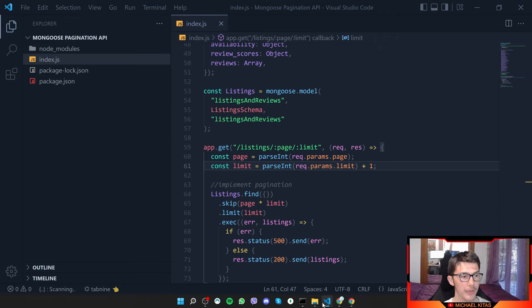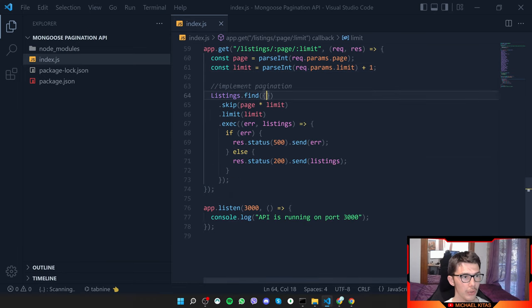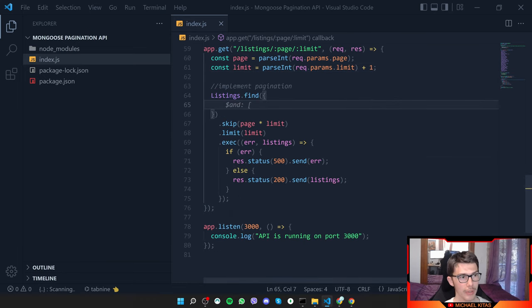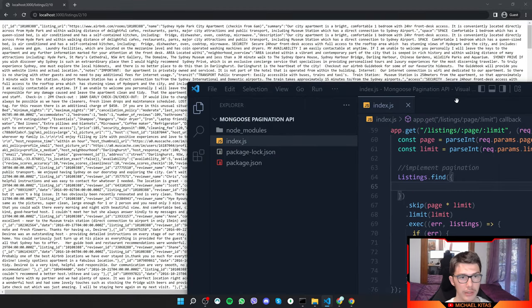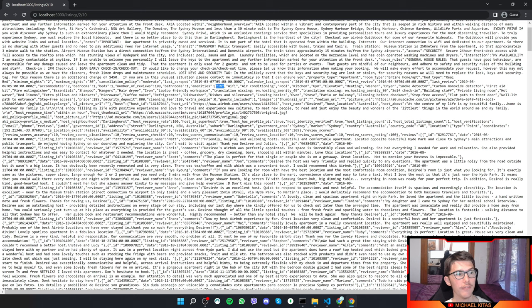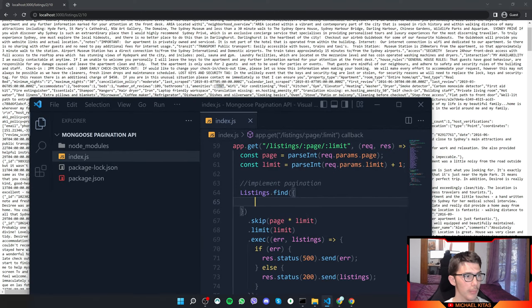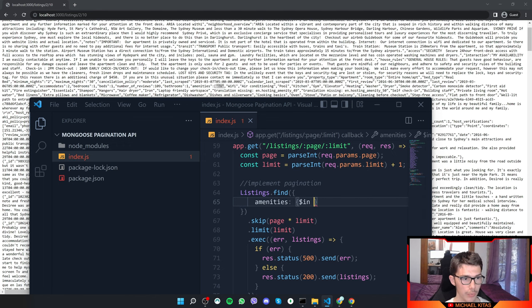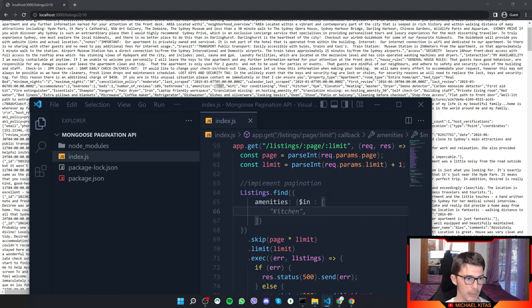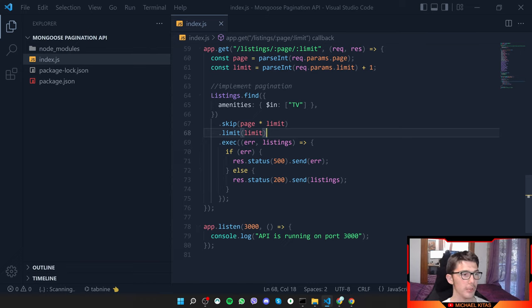Now let's look at some other useful examples. We can pass filters to .find() — for example, we can filter to only get listings that have a TV in their amenities, using { amenities: { $in: ['TV'] } }.